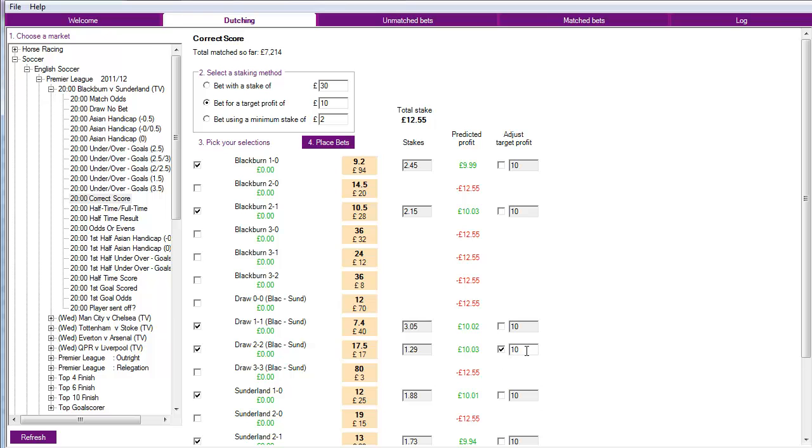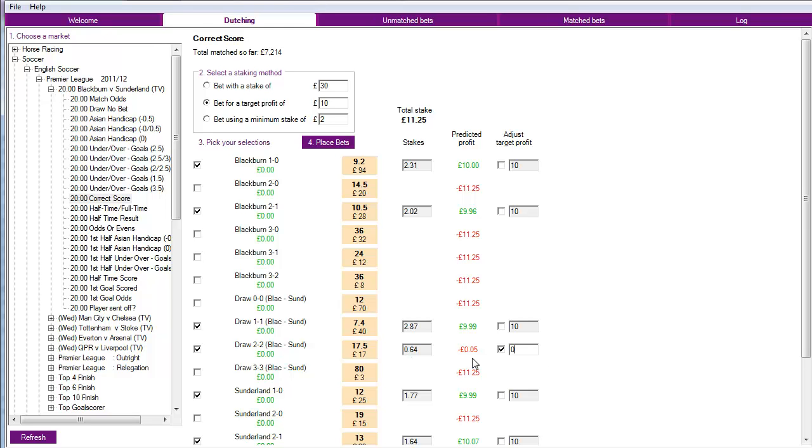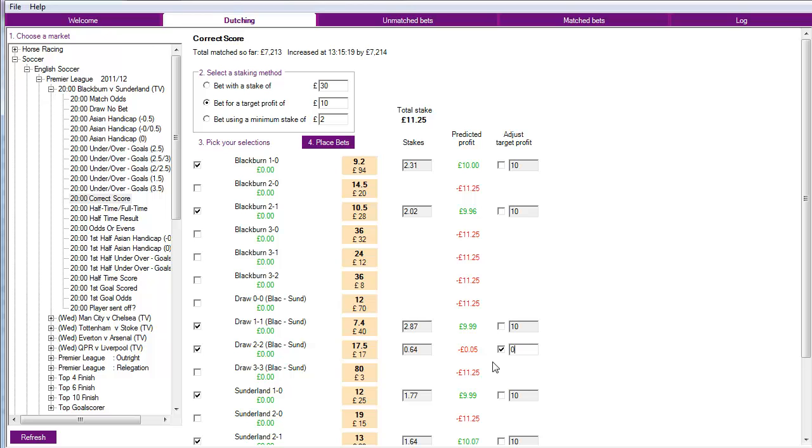So if I select adjust target profit and I do that by clicking on this box over here, I can actually put a zero in here. And then magically the software will zero out the profit or loss, I mean you can see here it's a 5p loss but that's as close as it can get to zero. And you can see here that we retain our target profit of £10 if it's 1-0, 2-1, 1-all, 1-0 or 2-1 in the other direction. But if it ends up at 2-all we get away with a 5p loss or zero basically as we've targeted.